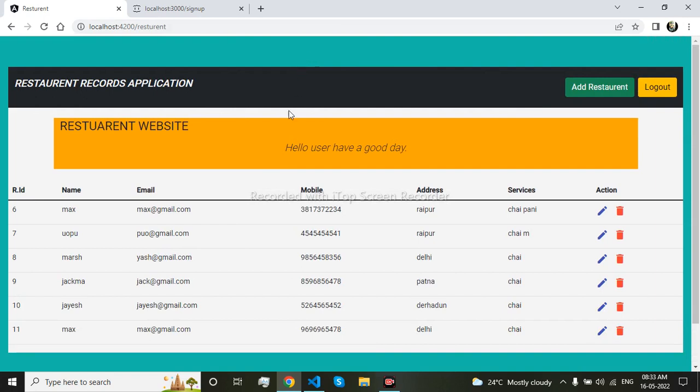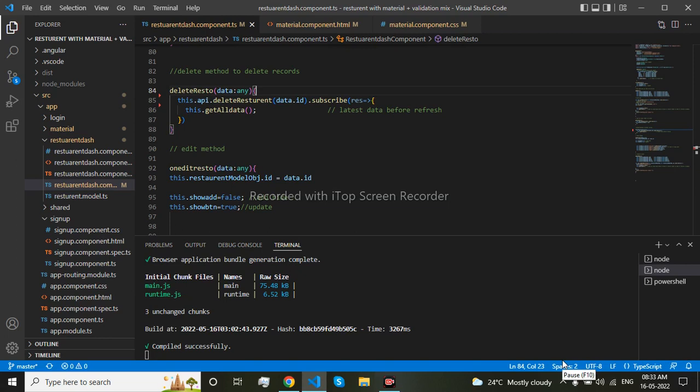So to do this, you have come to the right video. Now let me start. Go to your VS Code where the delete function is. So let me write it.